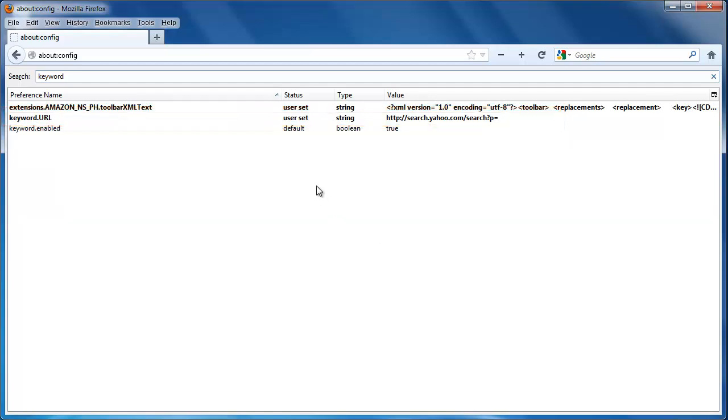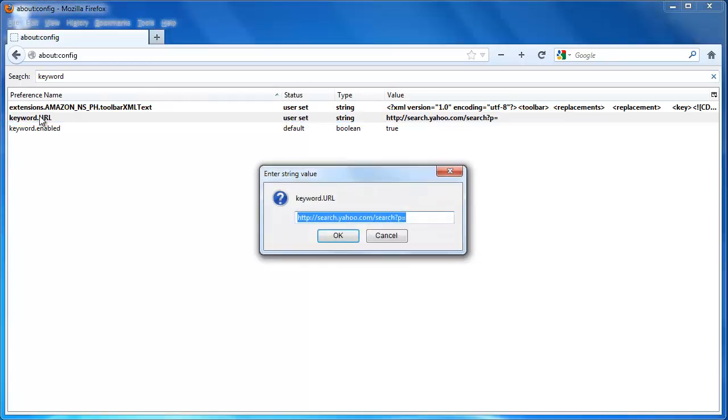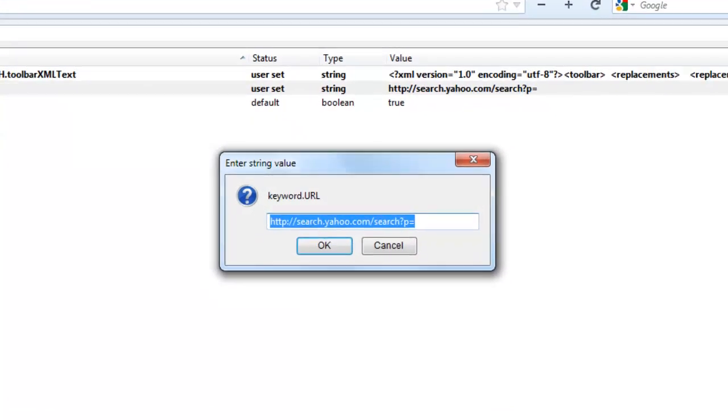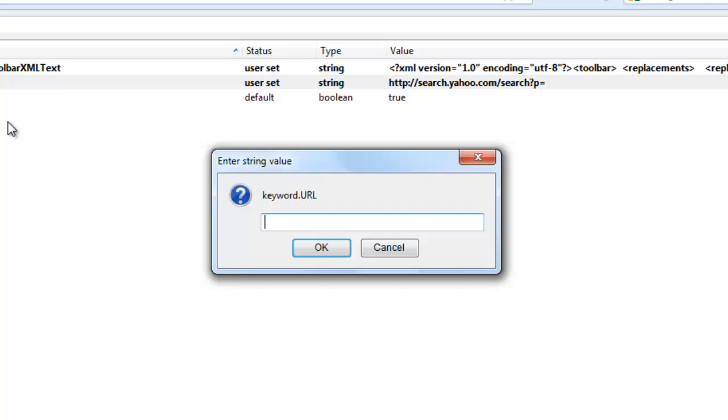In order to change the field, you need to double click on keyword.url. This will open a window called enter string value. You can see here that the value is set to Yahoo. Delete this text and enter the value for your new search engine, in this case Google.